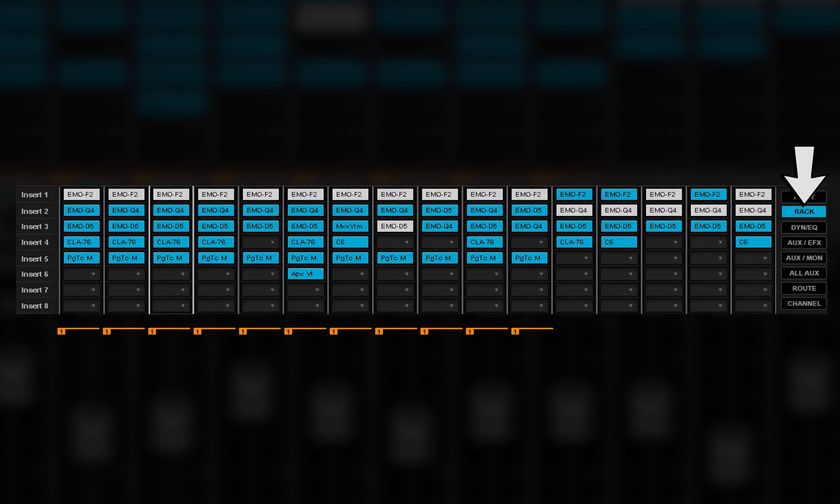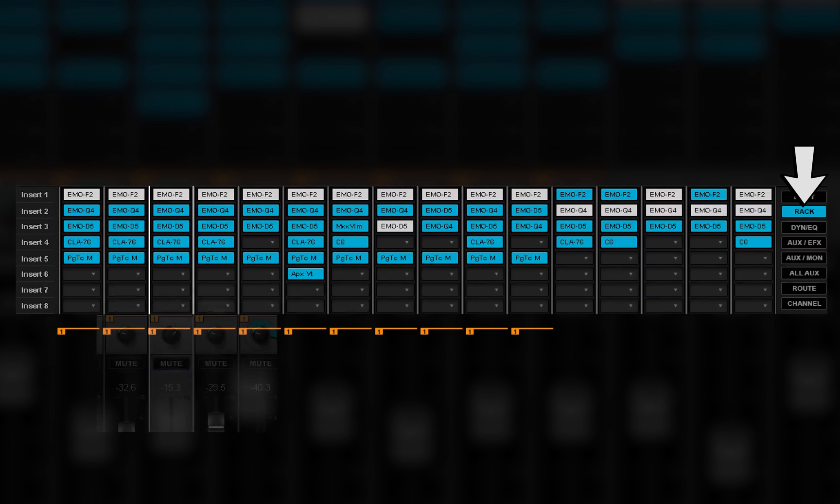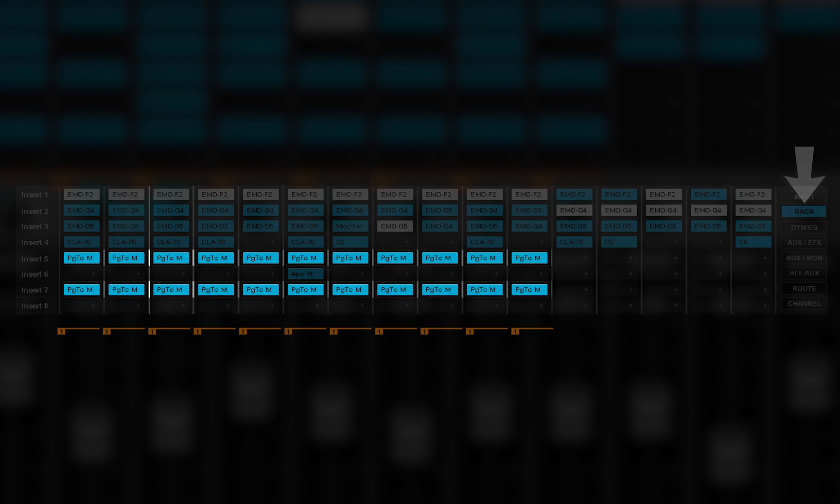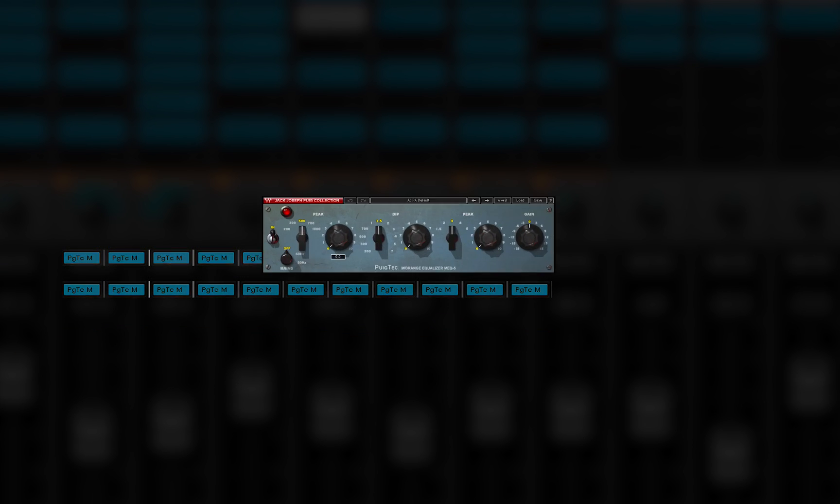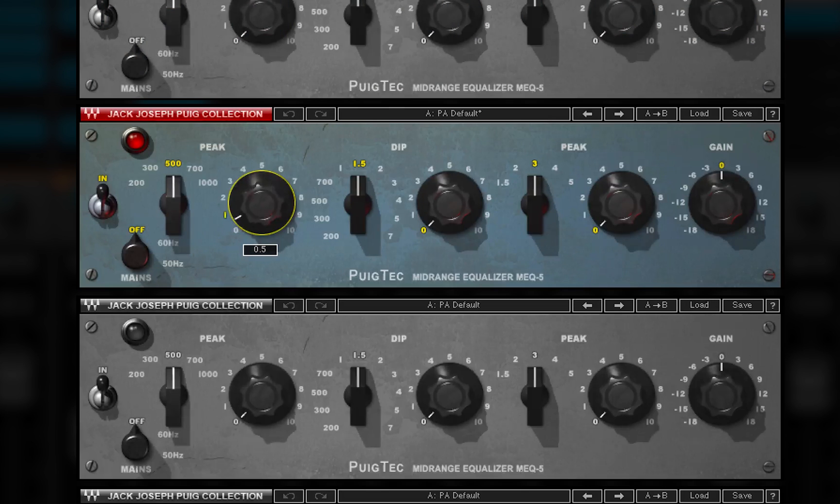You can also globally copy plug-ins. Specific plug-in controls are not linked.